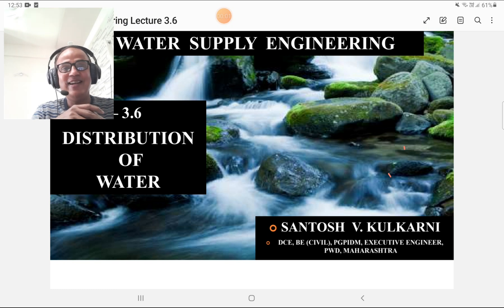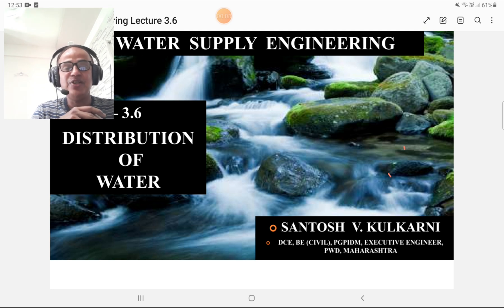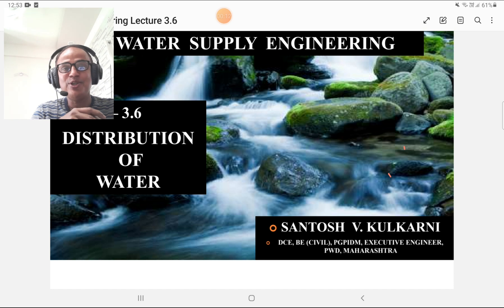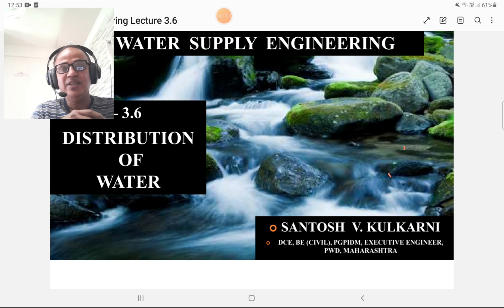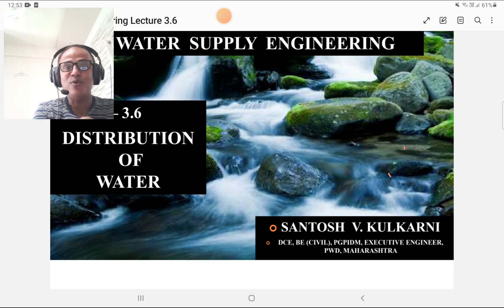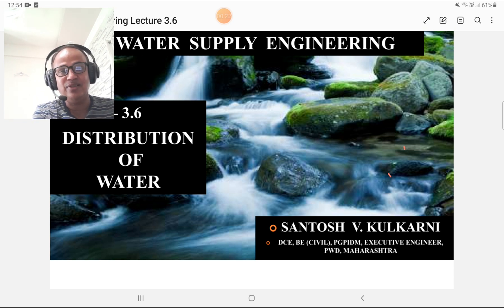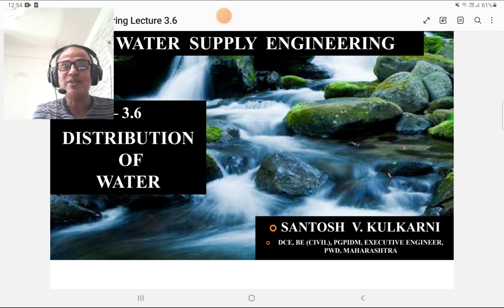Students, Santosh here. Today I am going to deliver the lecture on water supply engineering part 3.6 on distribution of water. The distribution of water is a very important topic as far as MPSC and other competitive examinations are concerned.